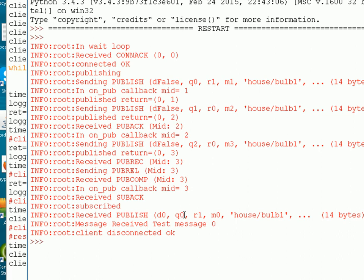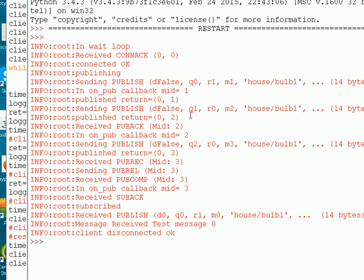It doesn't make any difference what quality of service you're using — that's why I chose quality of service 0. Before we finish off, I just want to talk about the MID values. You can see M1, M2, M3 — these are counters. When you publish a message, the client produces a counter for that message: message 1, message 2, message 3. When the broker responds, it includes that value in the response message. This is so you can actually track the messages — you know which published messages have actually been received by comparing the counter values.